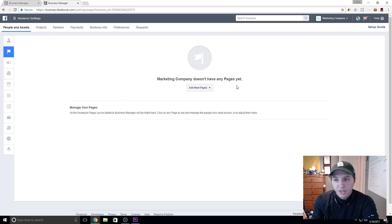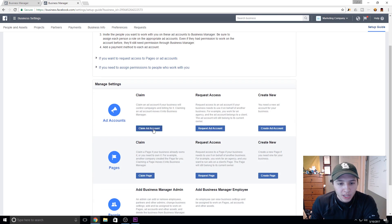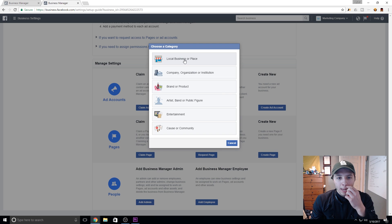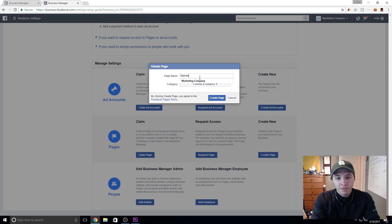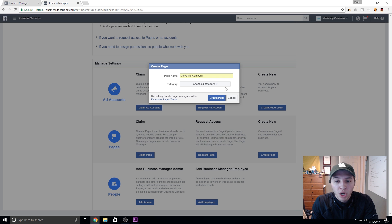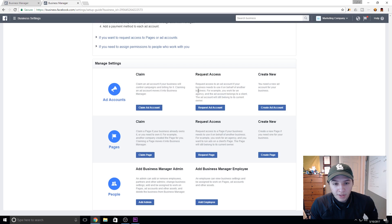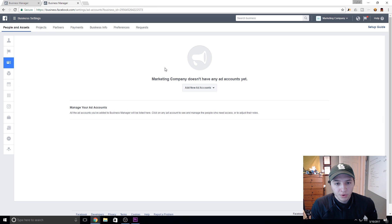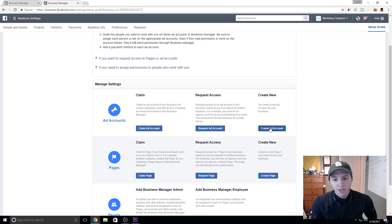It says that you don't have any pages yet. So what you're going to want to do is right here, you can click this setup guide and you can claim ad accounts and you can claim pages. Since this is a new account and we don't have any page set up for our agency, we're going to make a page right now. So we did marketing company — this is going to be whatever your company name is, whatever your agency name is, you're going to put that in here. I'm assuming you probably already have a page for your agency, but if you don't, you can create one right here. We're going to pick consulting agency and create page. So we created the page and now we're going to create the ad account. Click that button for the setup guide and hit create ad account.